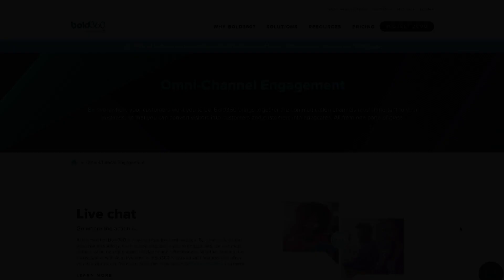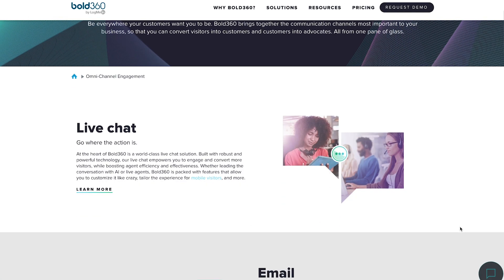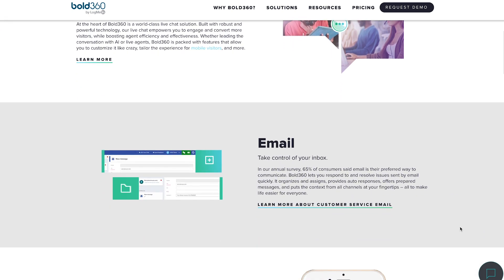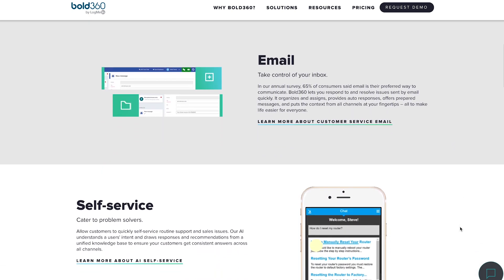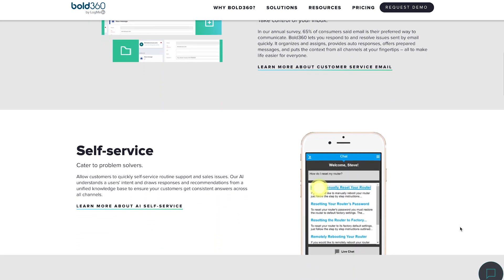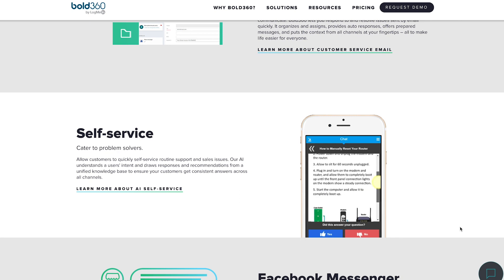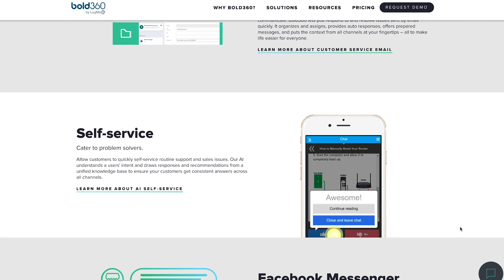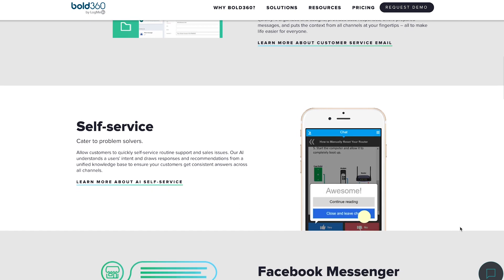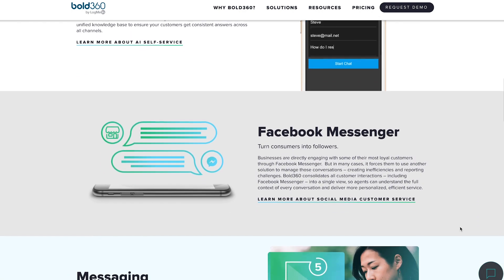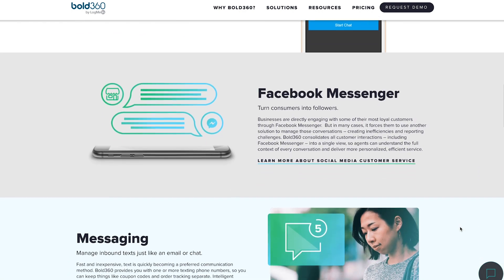At number 8, Bold360. Bold360 can understand customer intent by gathering data and direct each client to the resource that's best suited to give them the ultimate online experience. It also comes with an open API, meaning that if you have a developer on board, you can develop virtually any integration you can think of.